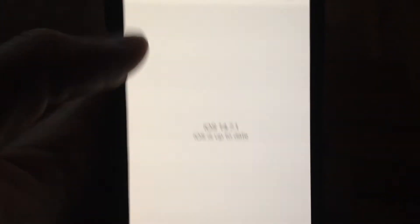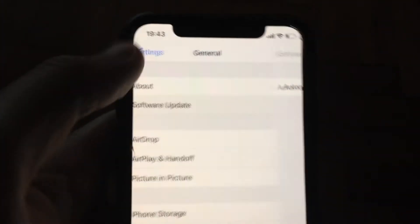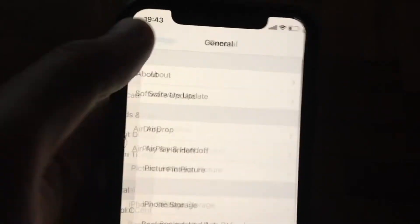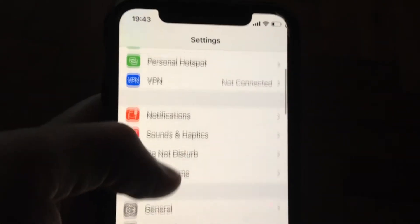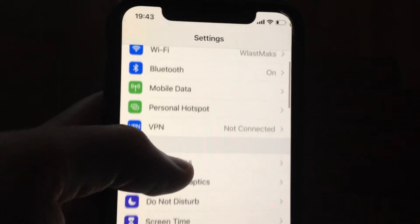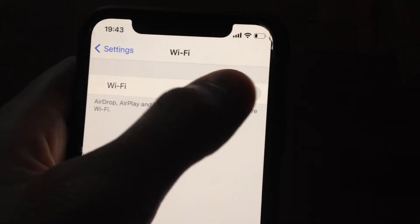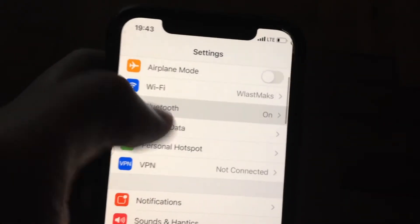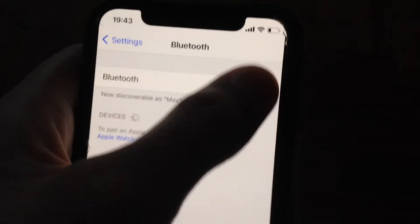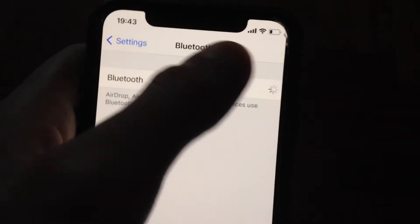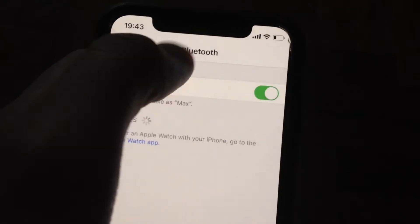For fixing it, go to Settings. In Settings, you need to find Wi-Fi and Bluetooth. Try to turn off and turn on again your Wi-Fi. After that, open Bluetooth and try to turn it off and turn on again.